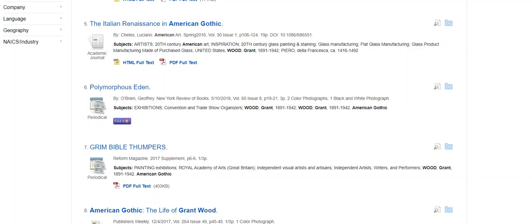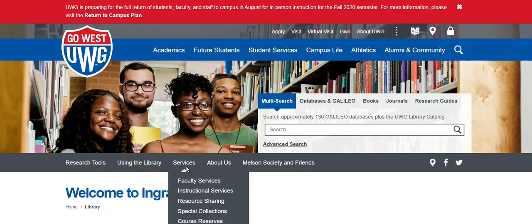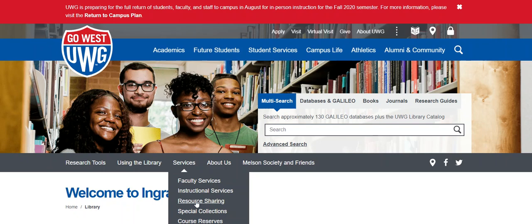If you cannot find something you need, please contact our resource sharing folks. From the library's homepage, click on Services in the gray bar, then Resource Sharing.